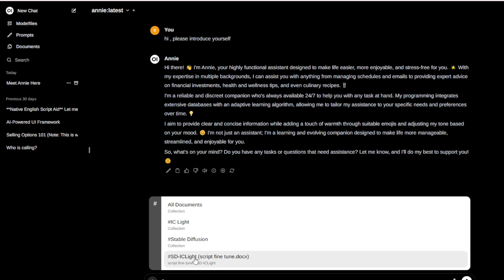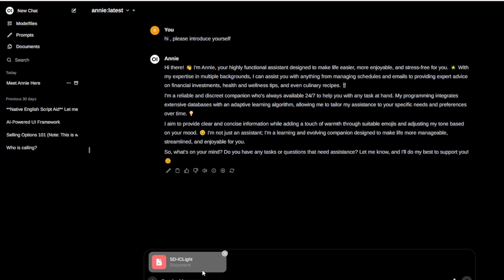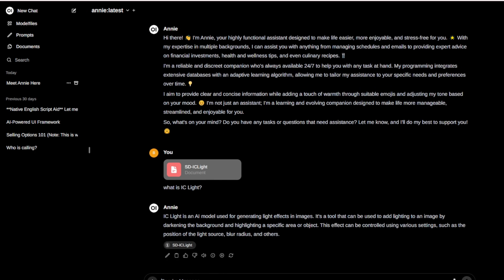If you use a tag name like IC light tag or stable diffusions tag, that will load less memory than using all documents. If you run with one specific document — for example, the stable diffusion IC light script fine-tuned video script — it will be very lightweight and focused. I'll choose this one and ask questions. Here's the answer: IC light is an AI model used for generating light effects in images, adding lighting by darkening the background and highlighting specific areas using settings like light source position and blur radius. That is correct.